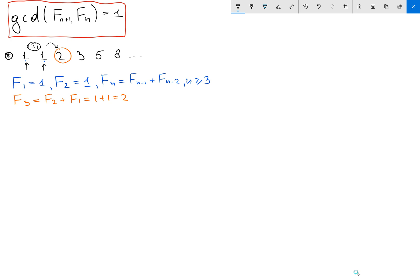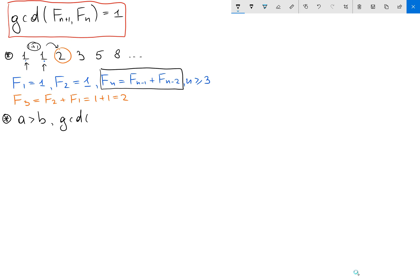Right now, by having this recursive relation and by using one fact that I'm going to prove at the end of this video: if we have two integers a and b, and a is bigger than b, then I'm going to show that the GCD of a and b equals the GCD of b and a minus b.